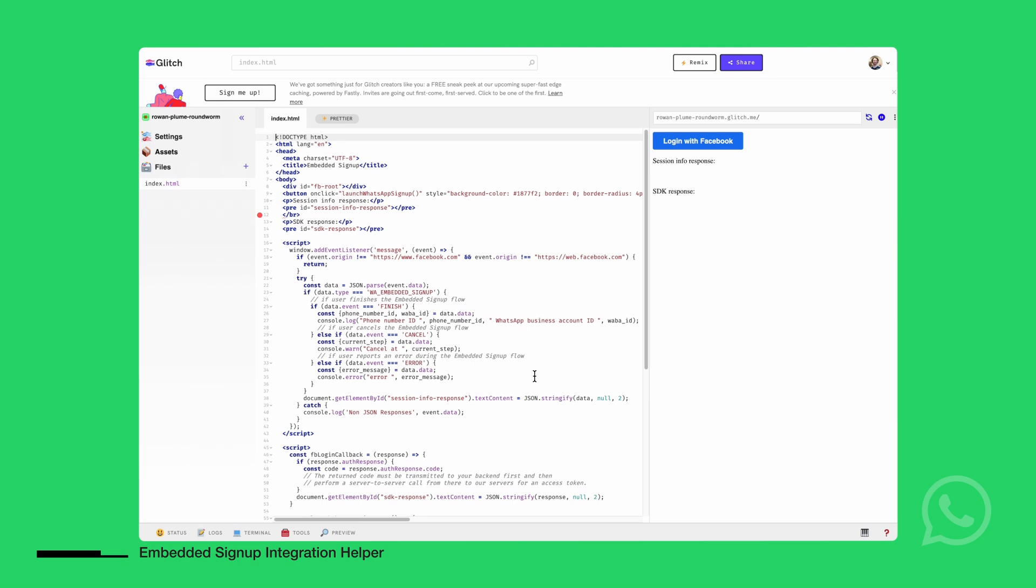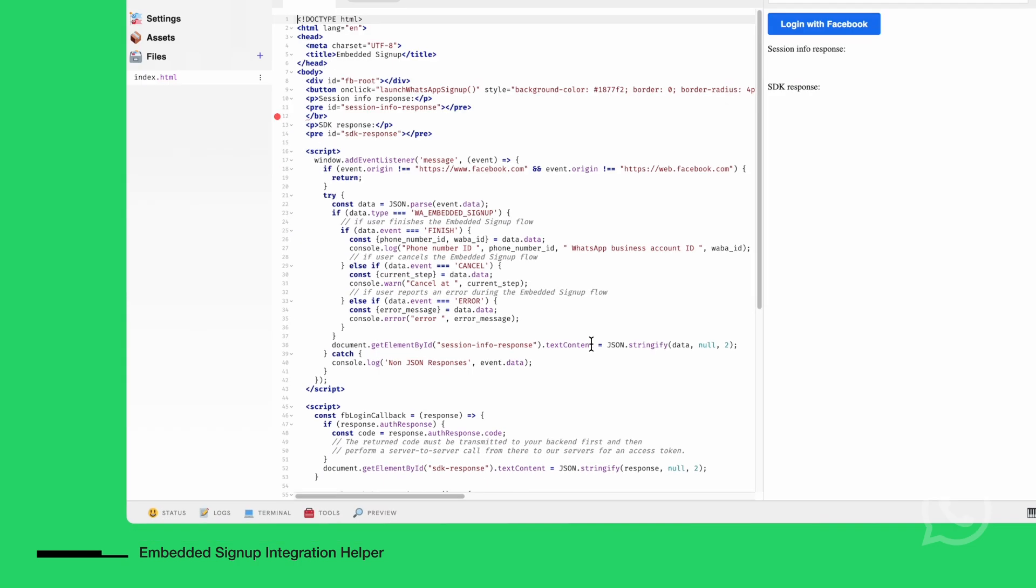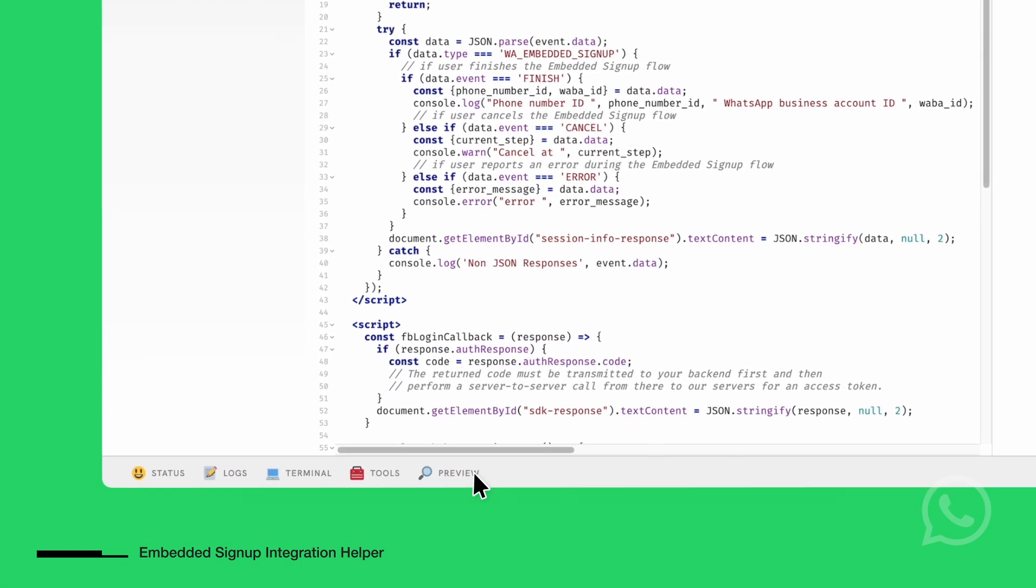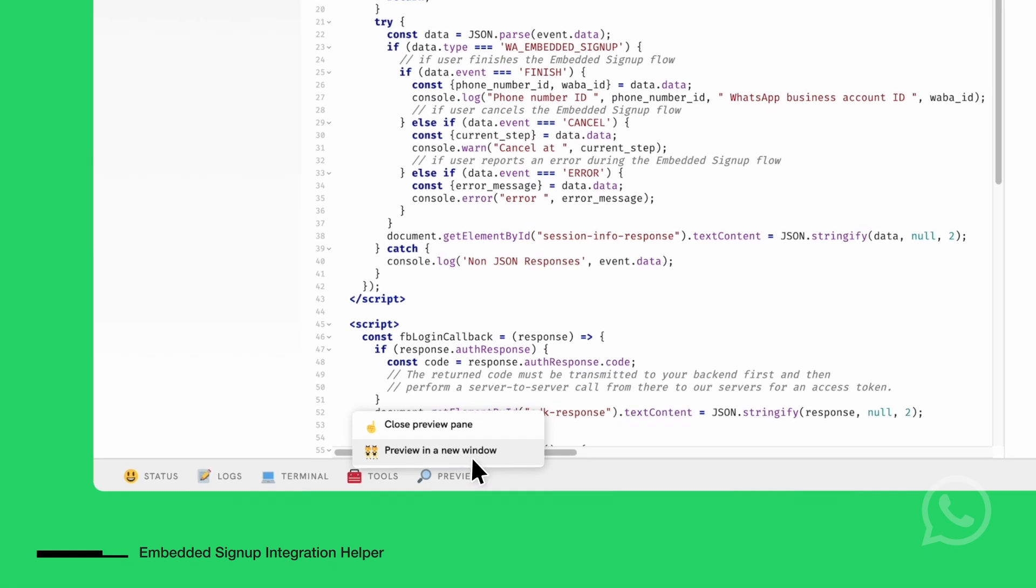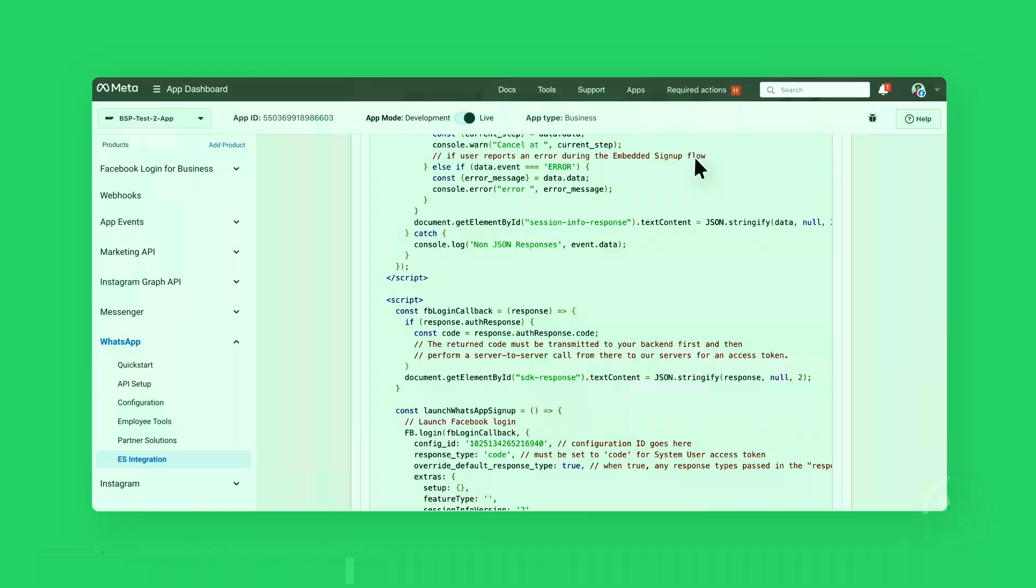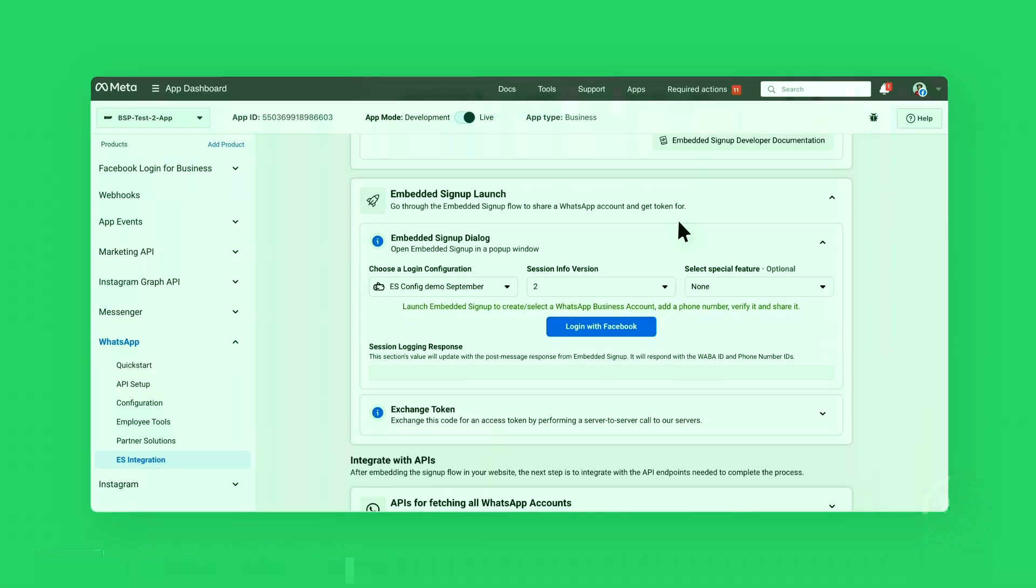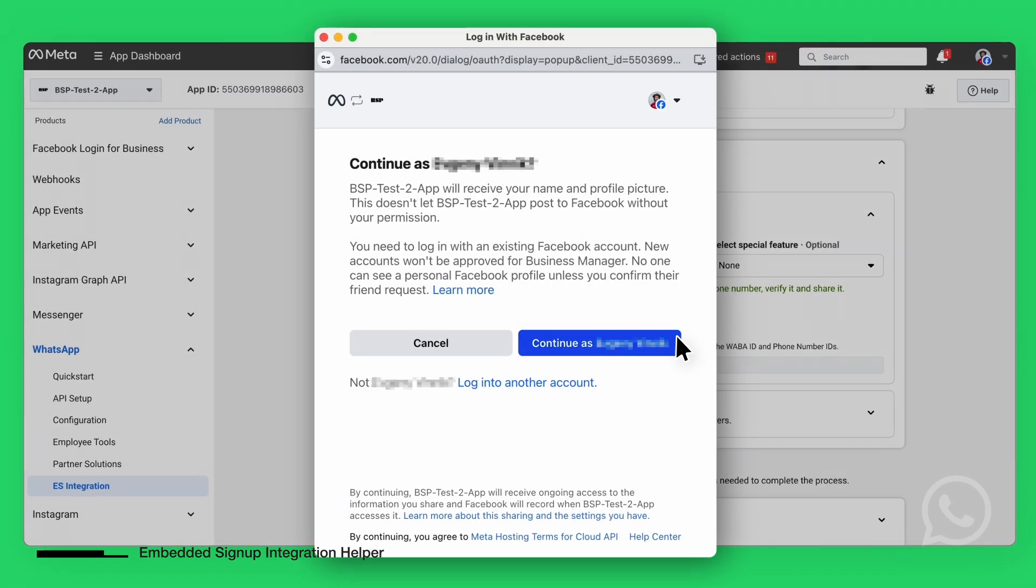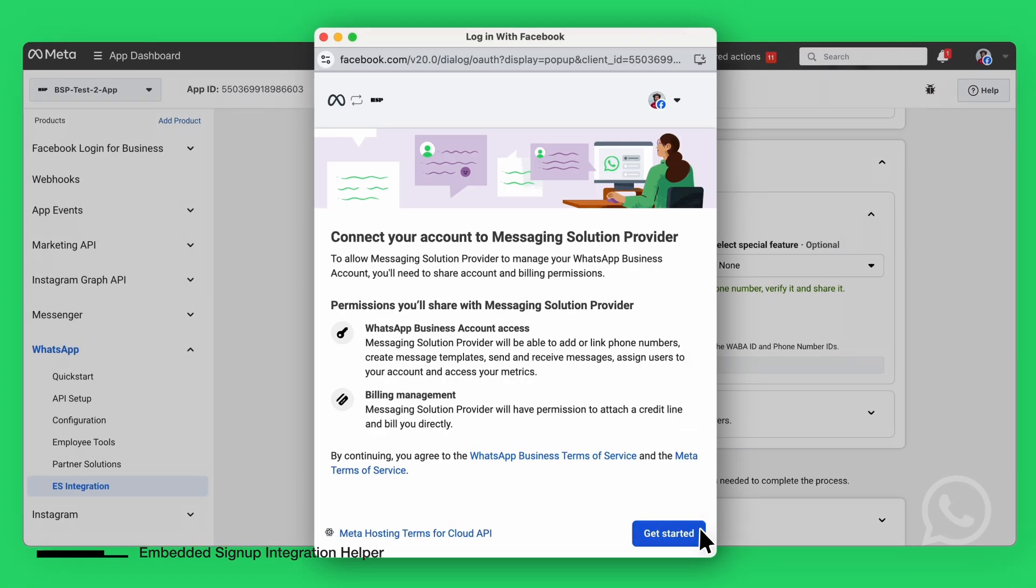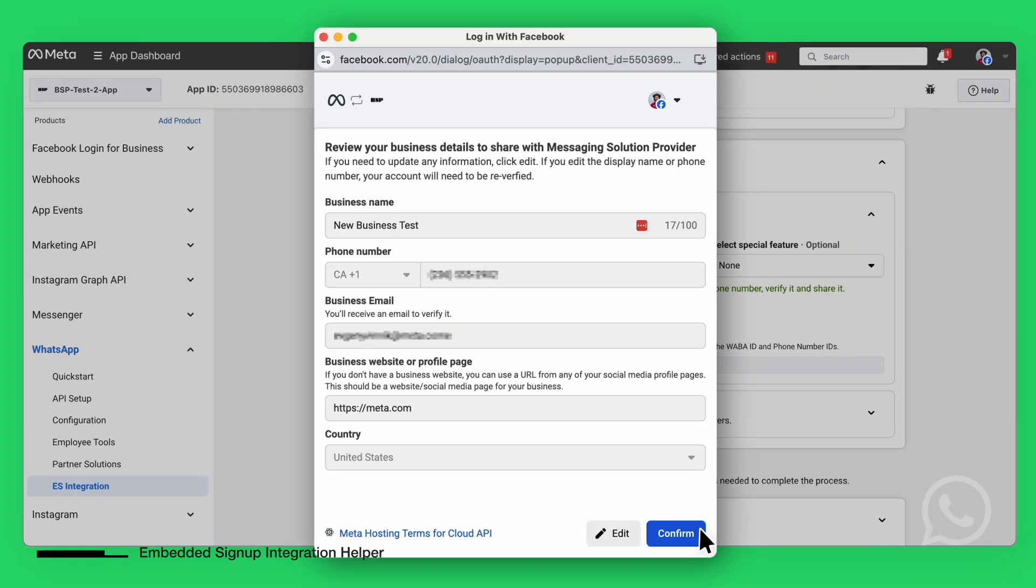After pasting the code in your Glitch project, ensure that your domain is allowed, and then you can launch the embedded signup from there. Now, let's launch the embedded signup. As you can see, the interface provides the familiar WhatsApp embedded signup flow. All required information, such as the pre-verified phone number and business details, is pre-filled, making the process seamless.